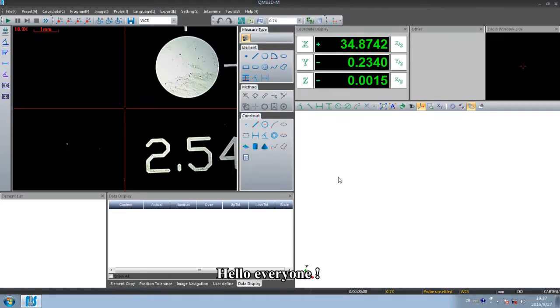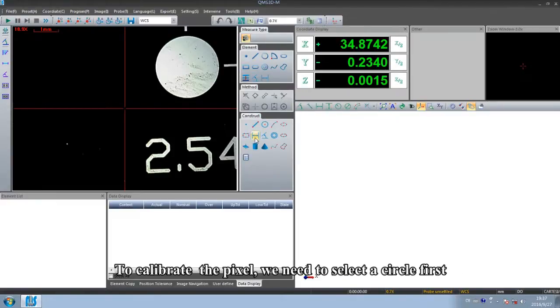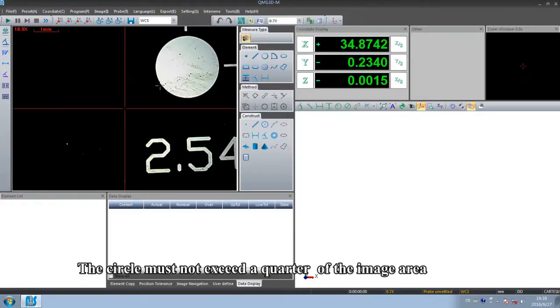Hello everyone. In this session we are going to learn about pixel calibration. To calibrate the pixel we need to select a circle first.